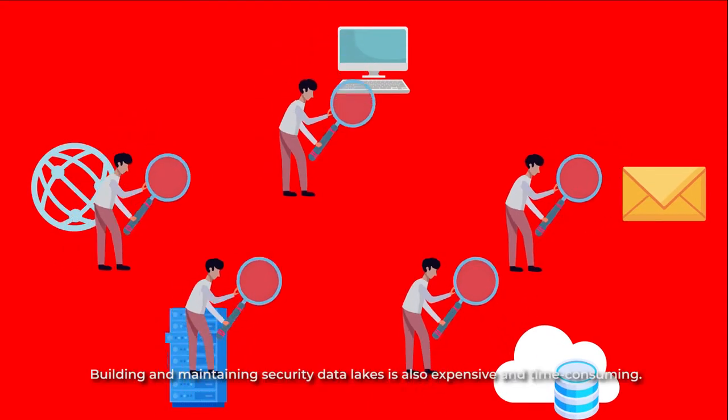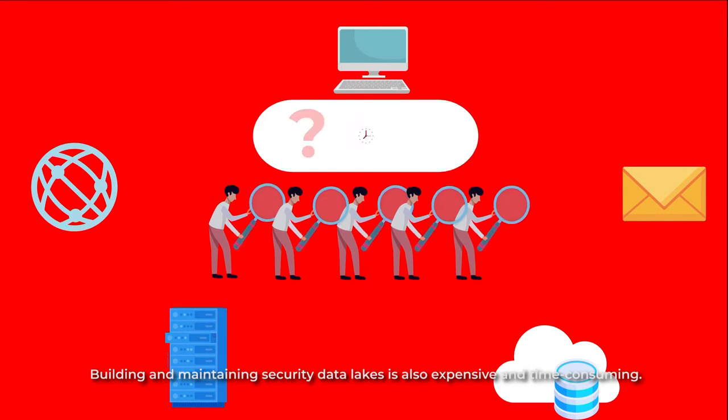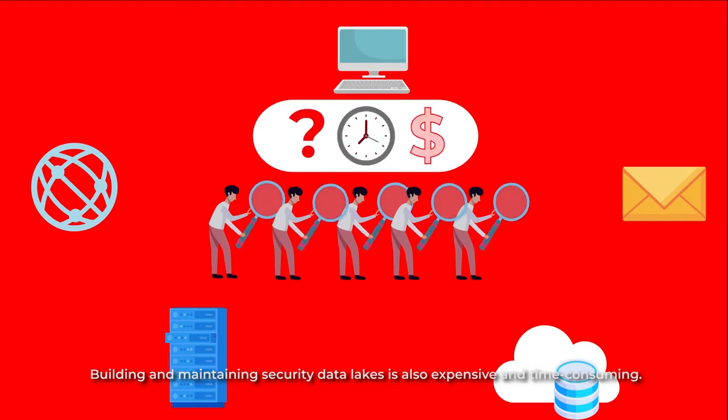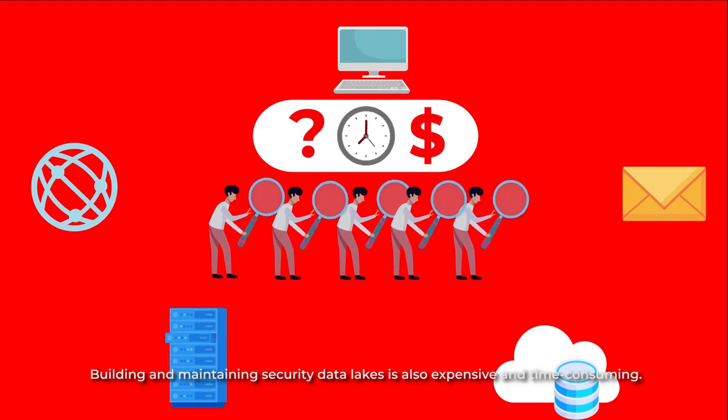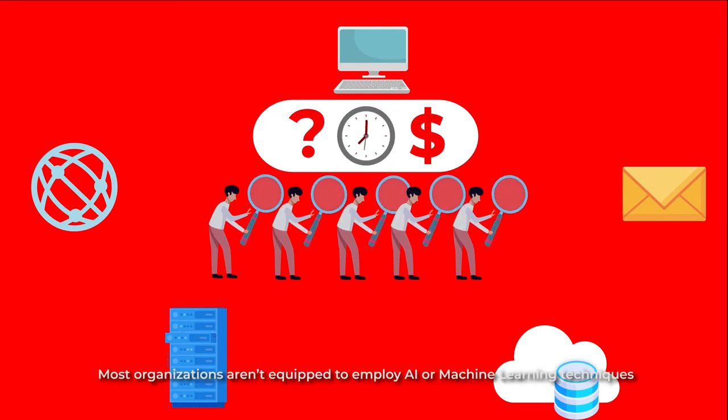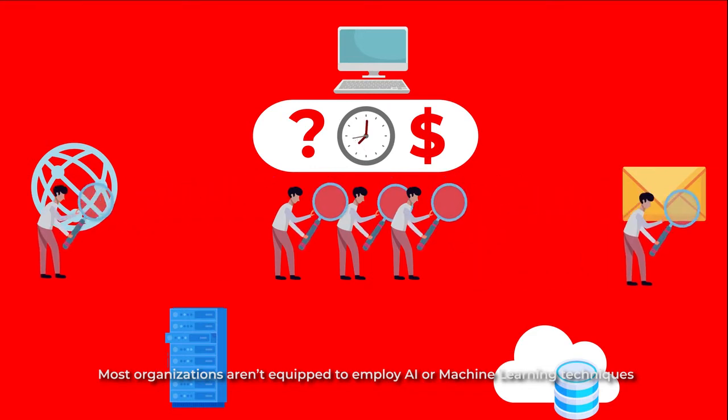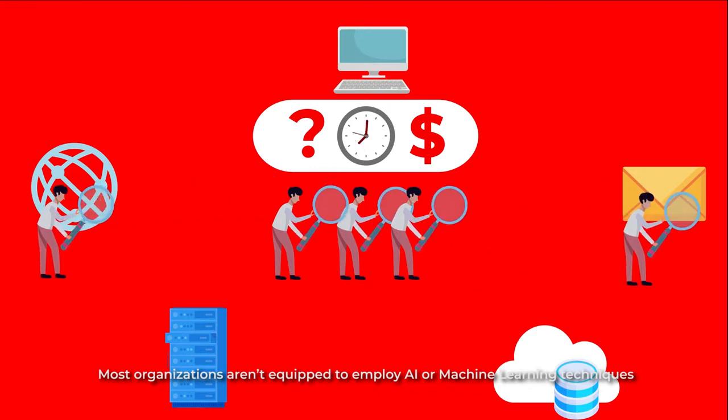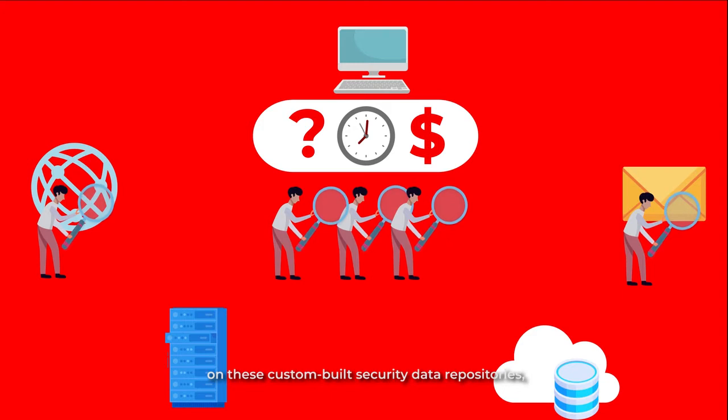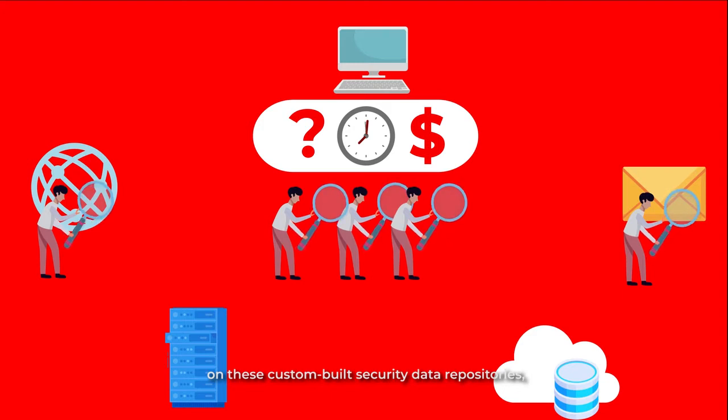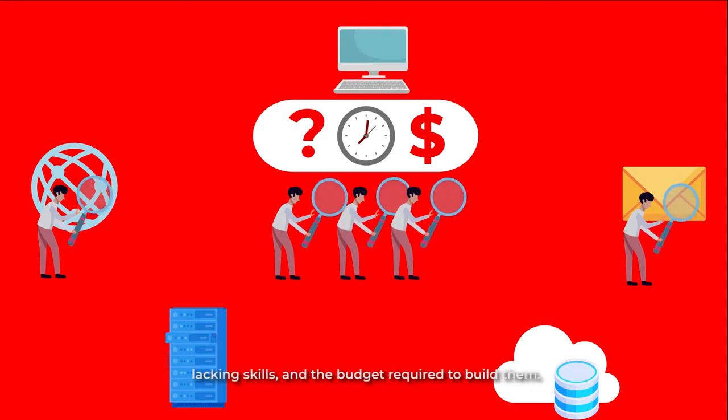Building and maintaining security data lakes is also expensive and time-consuming. Most organizations aren't equipped to employ AI or machine learning techniques on these custom-built security data repositories, lacking skills and the budget required to build them.